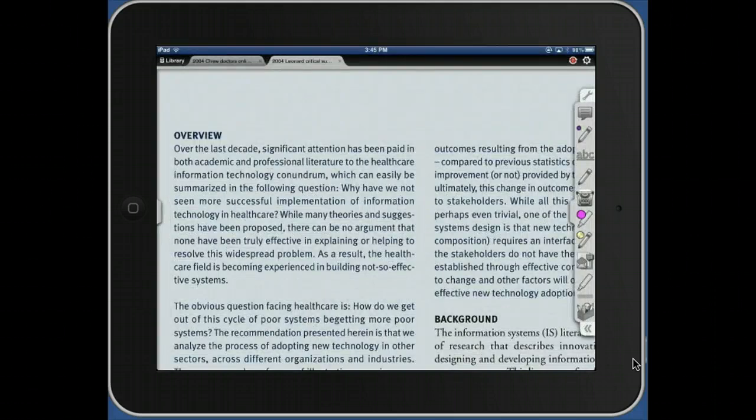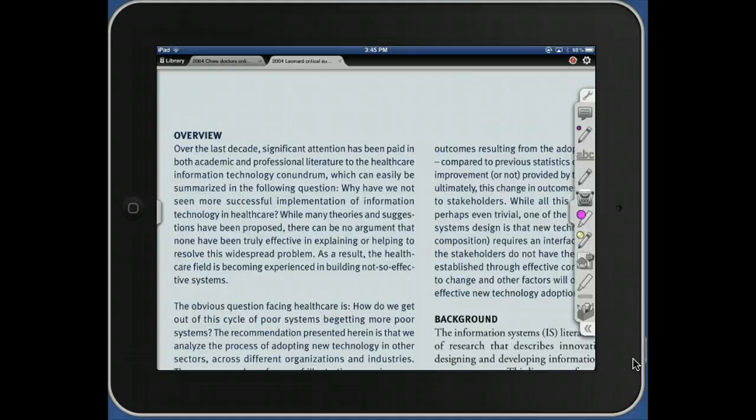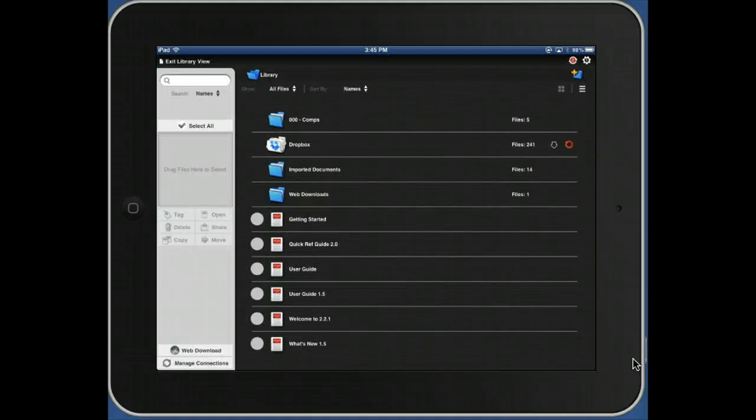Next, in the top right corner is the library icon... sorry, top left corner. In the top left corner is the library icon. Click the library icon.